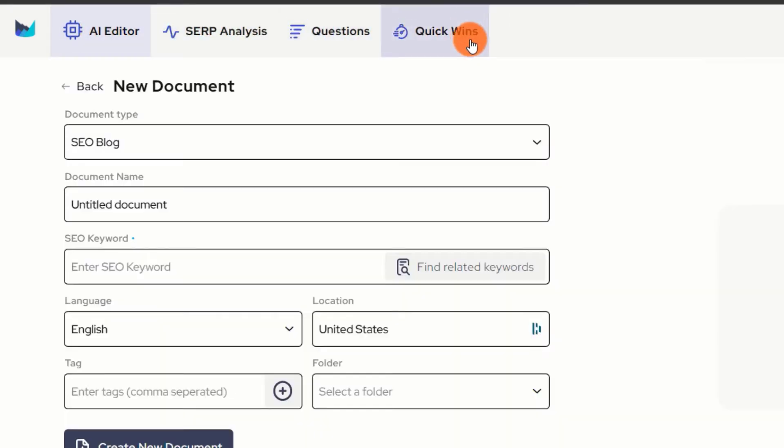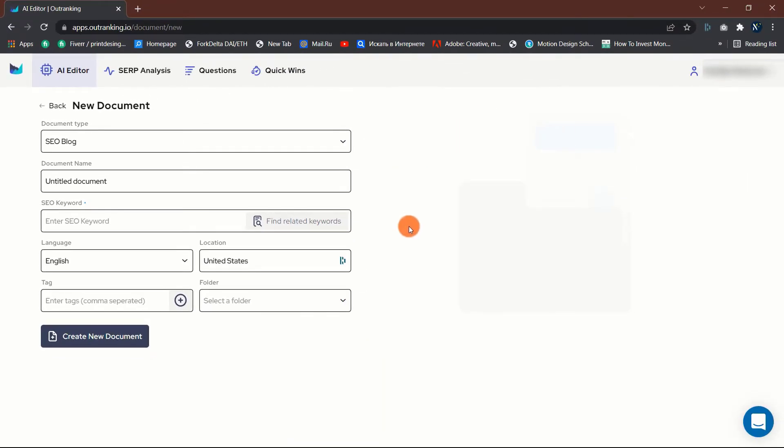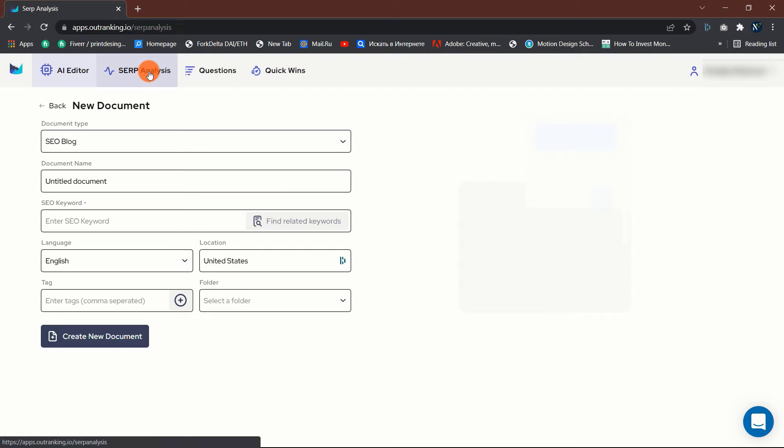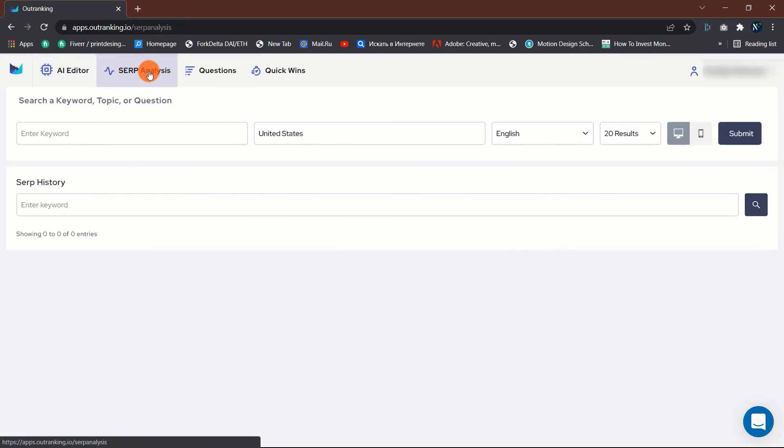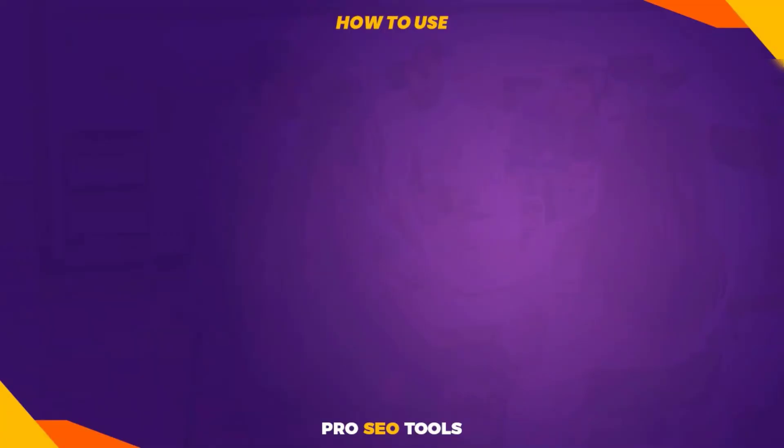From a user experience standpoint, I'd say that the functions are a touch backward. I would conduct a SERP analysis before utilizing the AI editor or SEO content tool. Although this is not a huge concern, because I'm going to demonstrate how to quickly write an article, I'm going to do it chronologically rather than moving from left to right across the top.